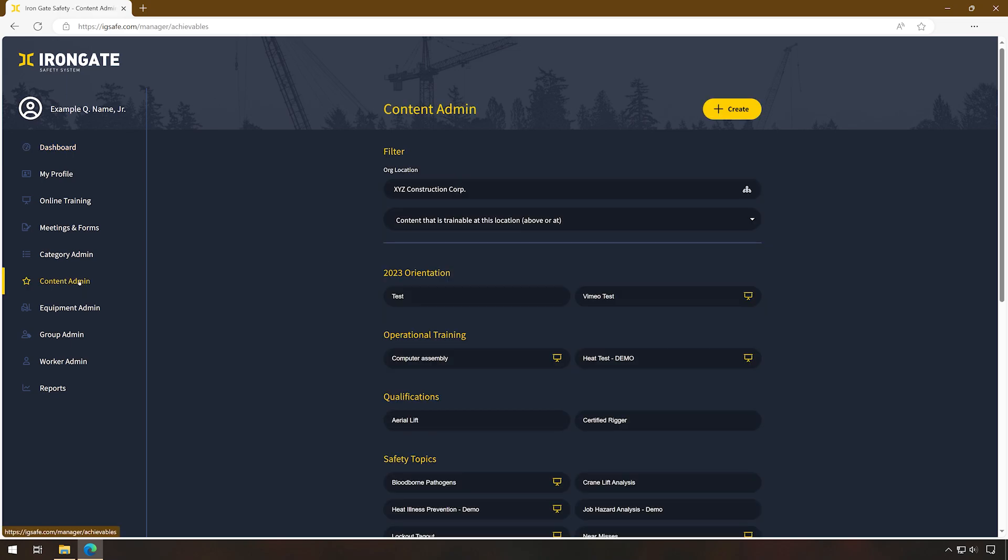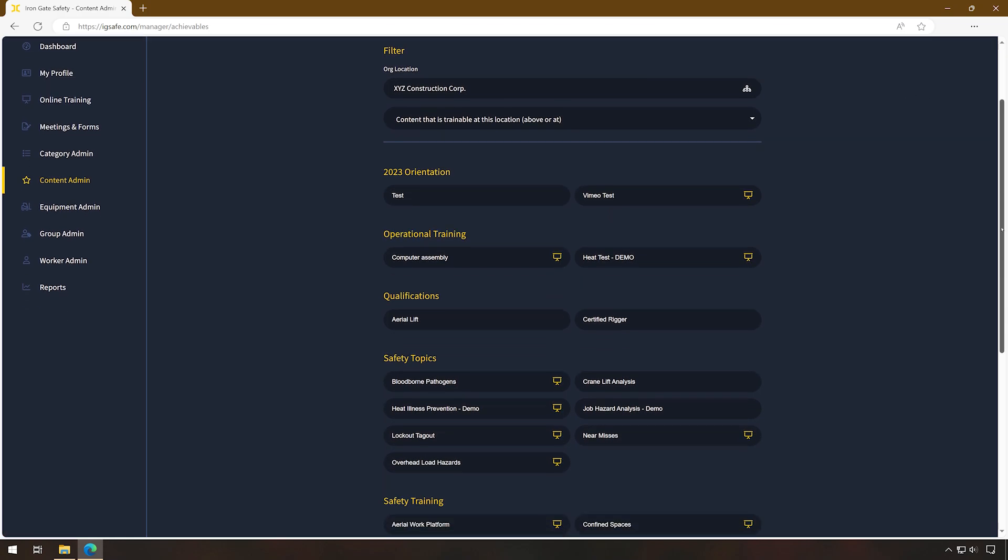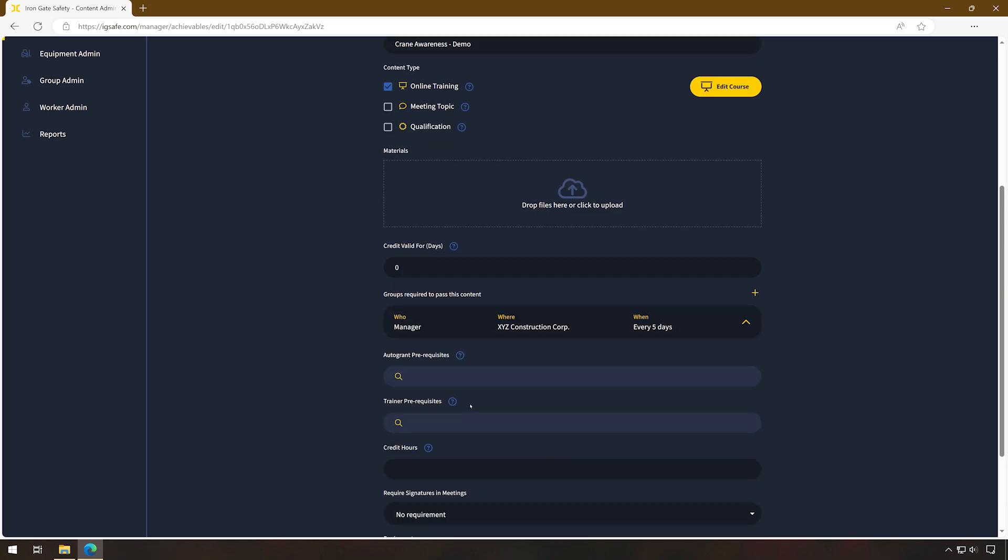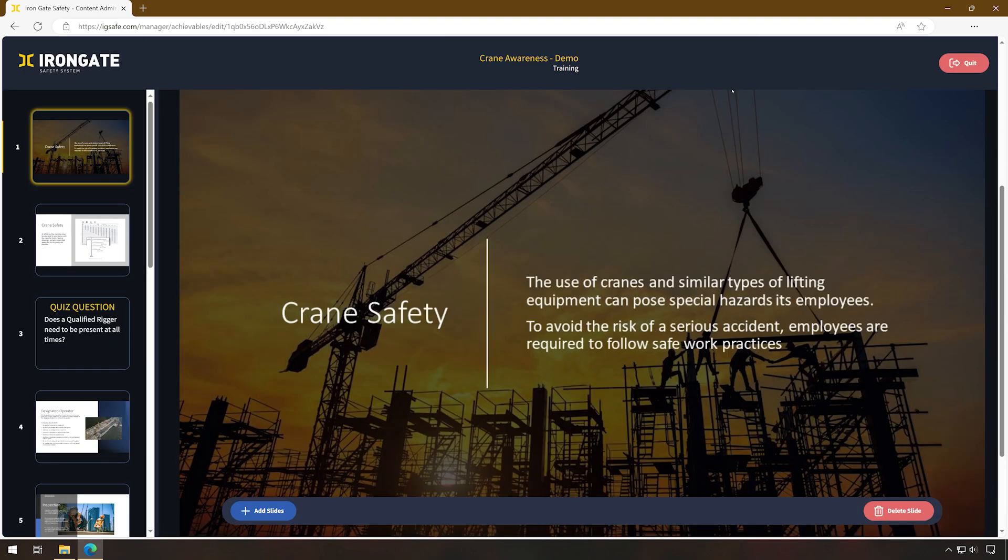Typically, you will add a video to a training you've been building out. In this example, we'll be adding a video to our Crane Awareness training. We will open up Crane Awareness and select the yellow Edit Course button. This will take us inside the Training Builder.